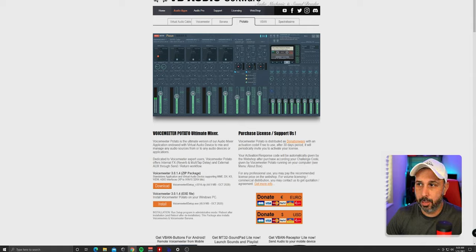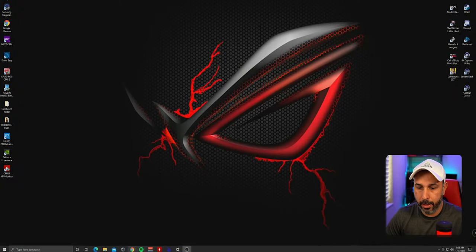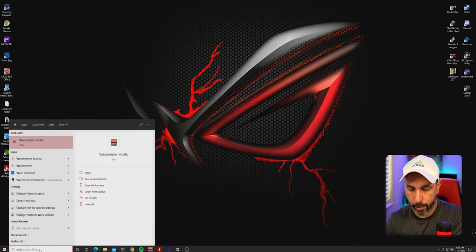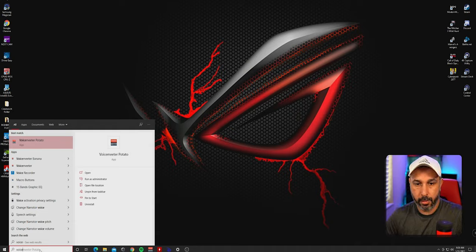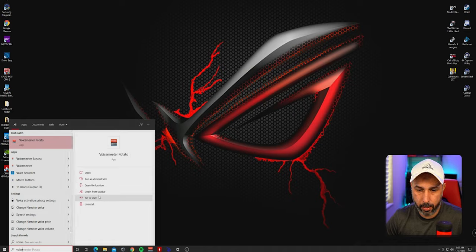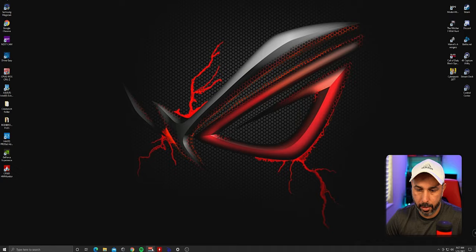Once you restart the computer, come to the taskbar and look for VoiceMeeter Potato. Pin it to your taskbar so it's always easily accessible down here.